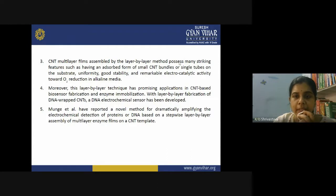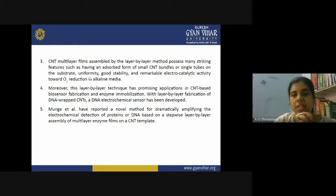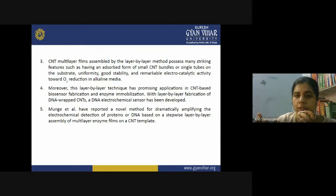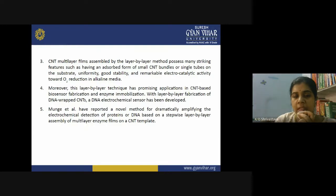CNT multi-layer films assembled by the layer-by-layer method possess many striking features: they have small CNT bundles or single tubes adsorbed on the substrate, they are very uniform, very stable because layers are held by electrostatic forces of attraction, and they show remarkable electrocatalytic activity — especially for oxygen reduction in alkaline media.